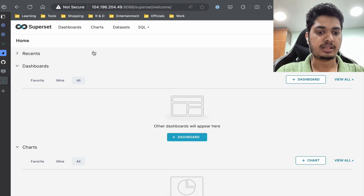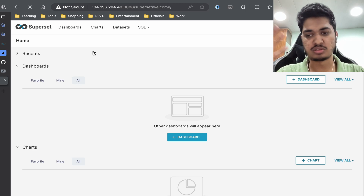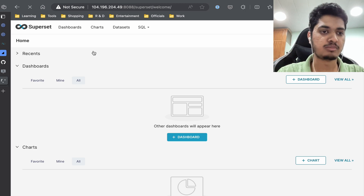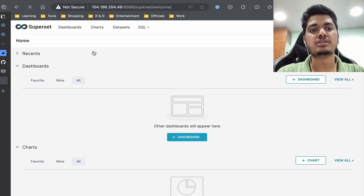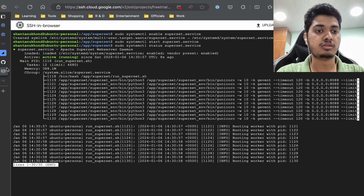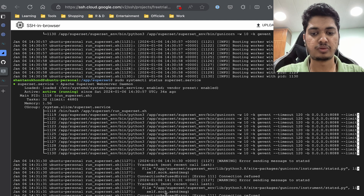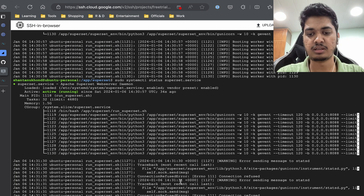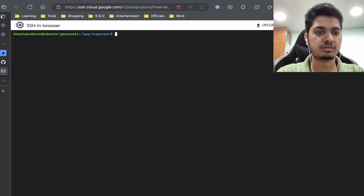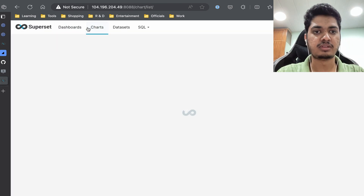Ideally it will take some time as it goes through initialization the first time — let's have some patience. You can see detailed logs by doing status again. You can see it is doing something — our service is up and running, everything is working fine.